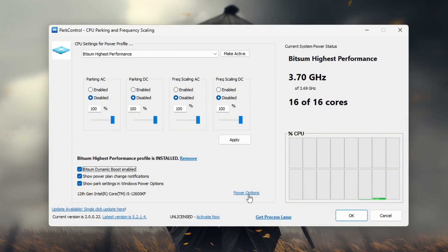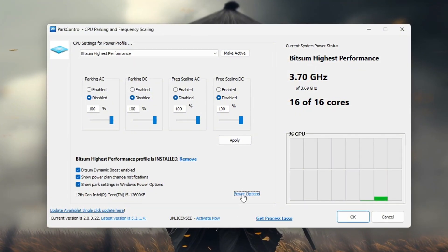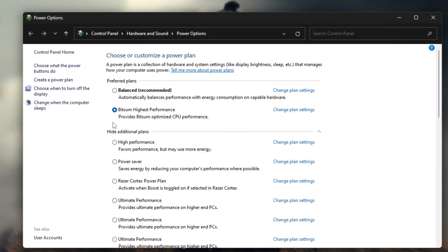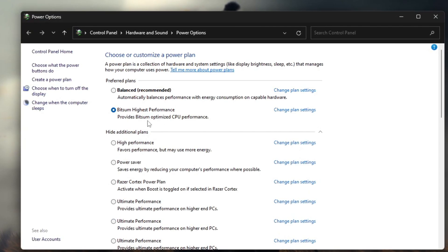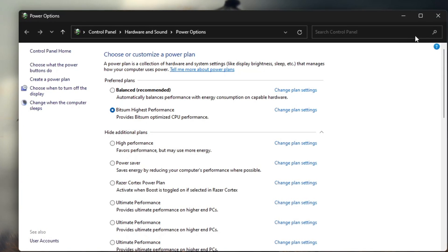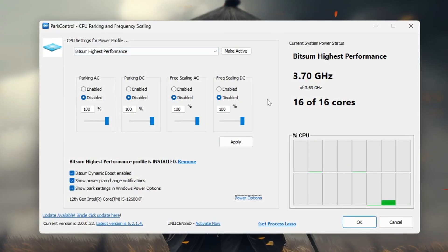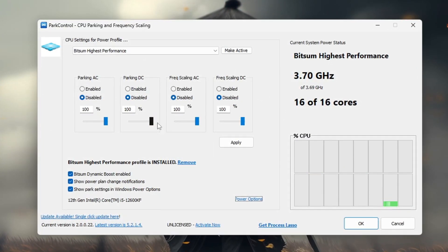After adjusting these settings, go to power options and select Bitsum Highest Performance to make sure your CPU is always running at its best. Before finishing double check that all settings are set to 100% for maximum performance.